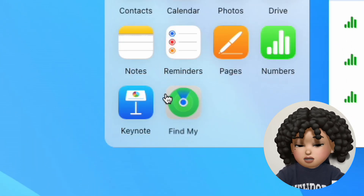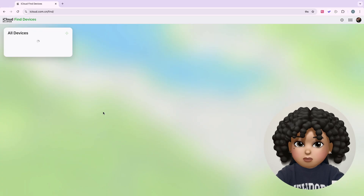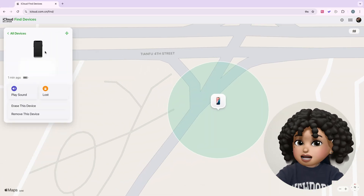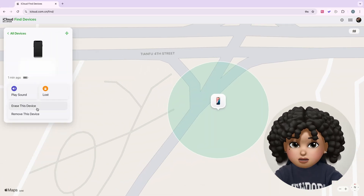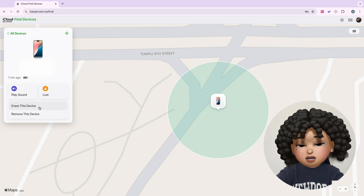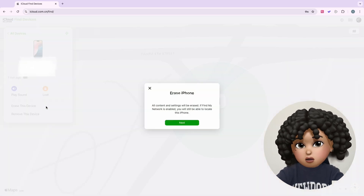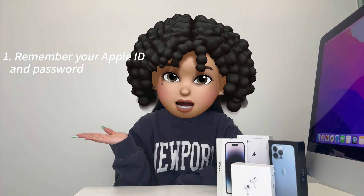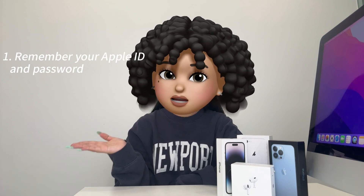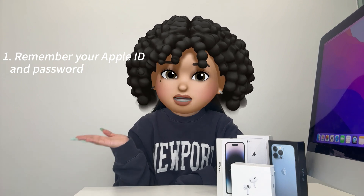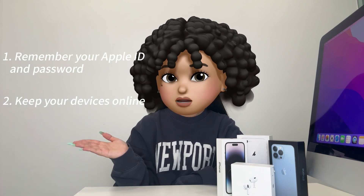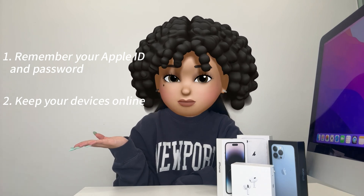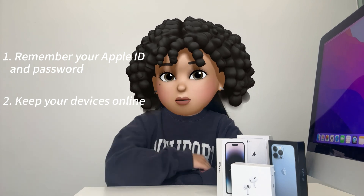Step 4: Select the device — under 'All Devices,' select the iPhone that needs to be restored. Step 5: Select 'Erase iPhone' and click on Erase iPhone to restore to factory settings. However, this method requires you to remember your Apple ID and password, and it will not work if you forget them. Also, if the device is offline, the erase operation may not be performed.